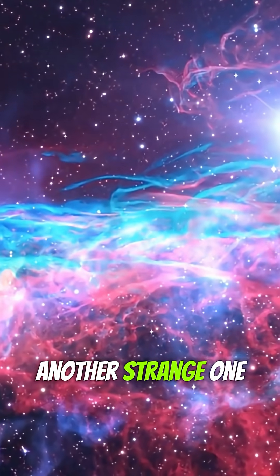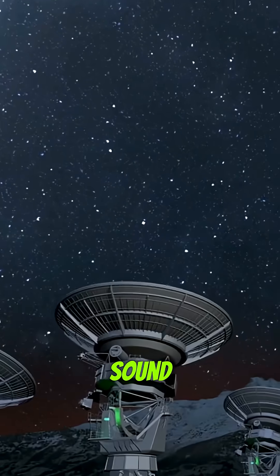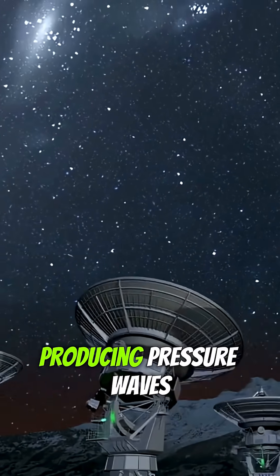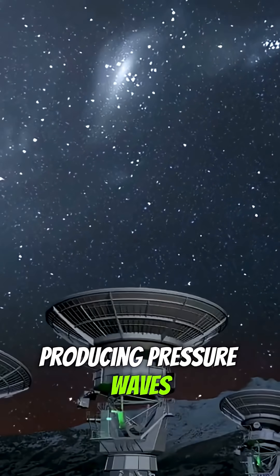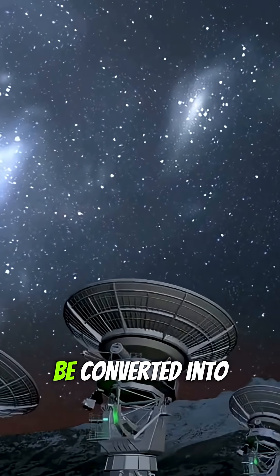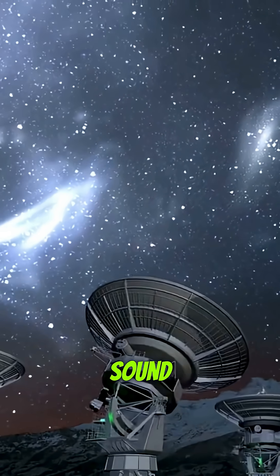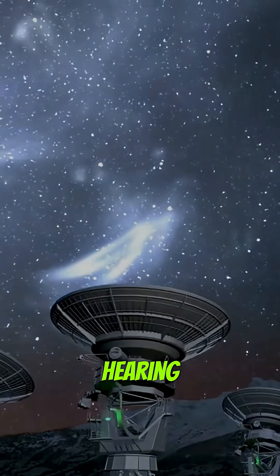Another strange one: the Perseus Cluster Sound, a black hole producing pressure waves that can literally be converted into sound deeper than human hearing.